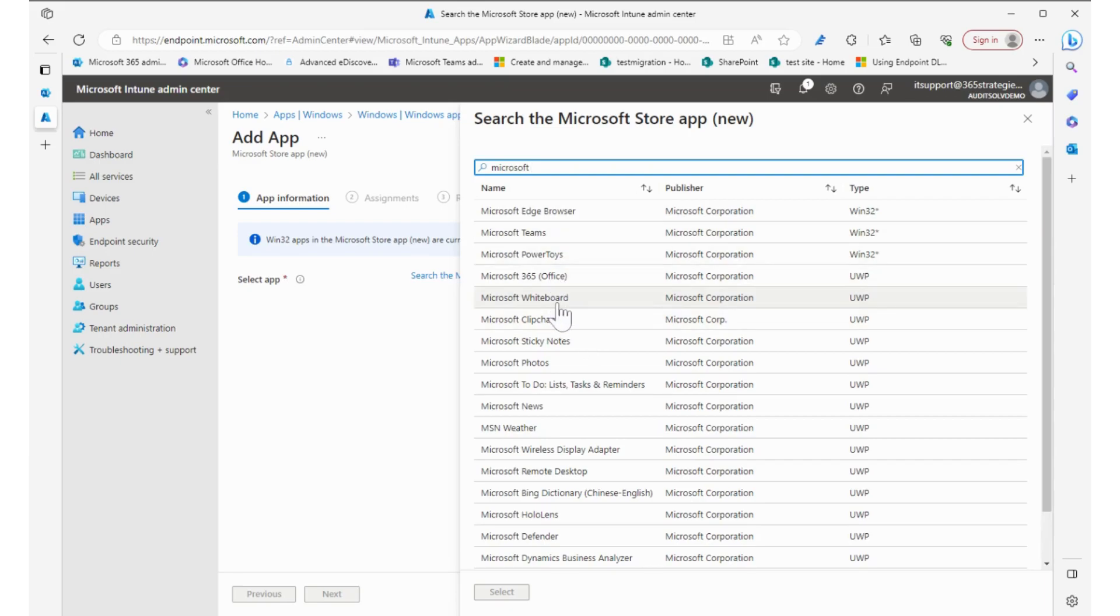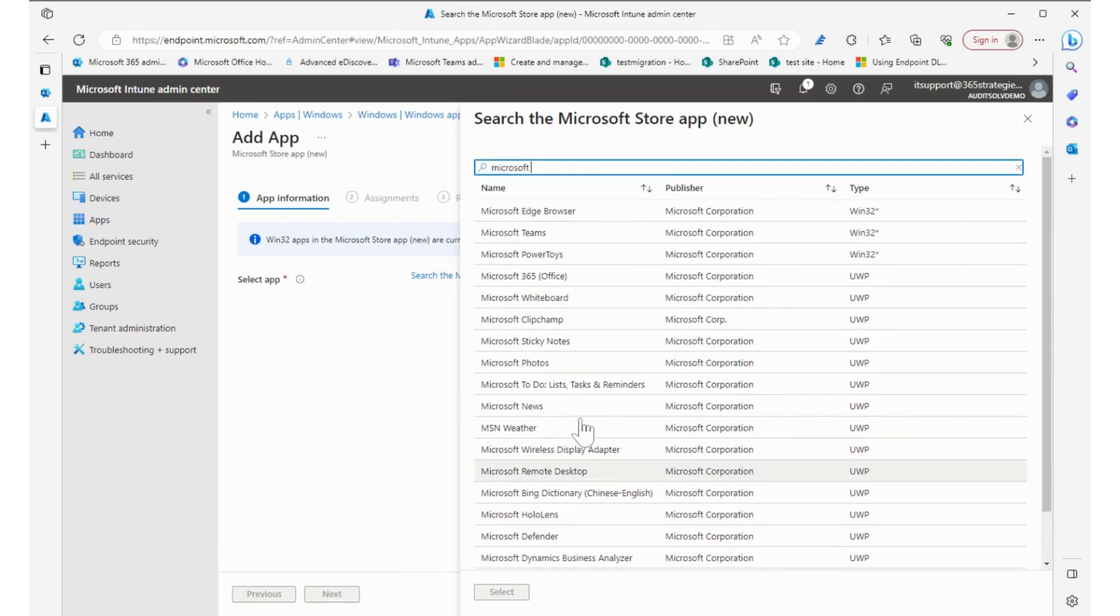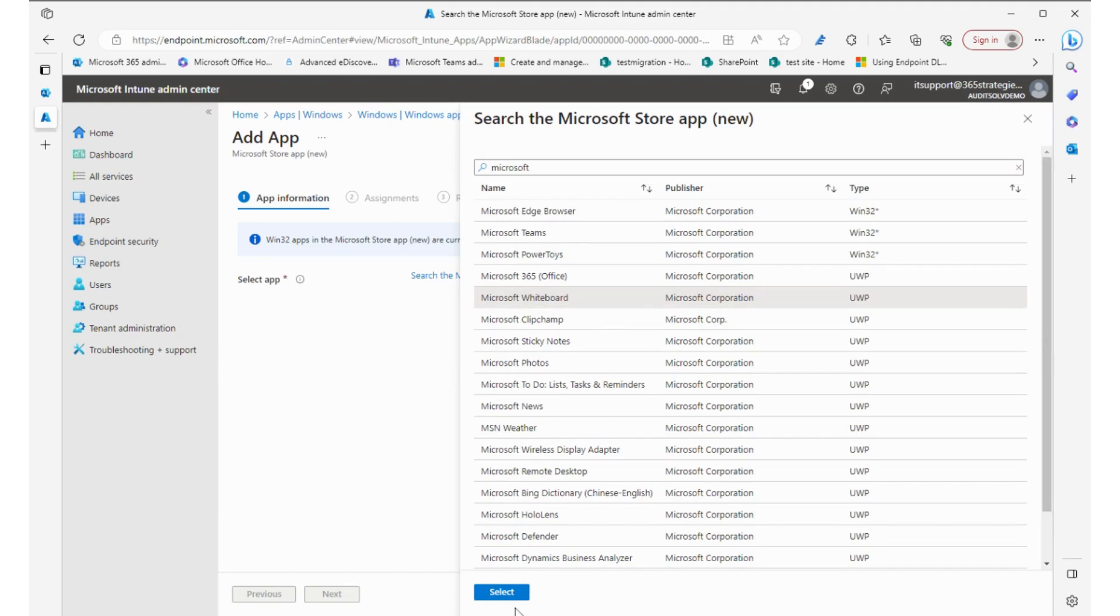So whiteboard—we can push whiteboard, photos, weather, HoloLens if you have it, remote desktop app. Lots of apps. We'll jump to whiteboard and push that app. I'm going to select it.